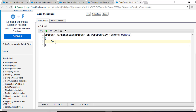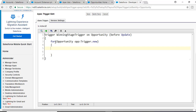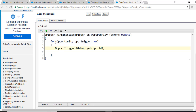First, we are going to loop over trigger.new. Trigger.new returns the newer version of the record. We also want to get the old version of the record, so we'll use trigger.oldMap — calling oldMap.get(opp.Id) — and store that in a variable called oldOpp. This way we get the older version of the record using the old map by passing the Id of the record being updated.